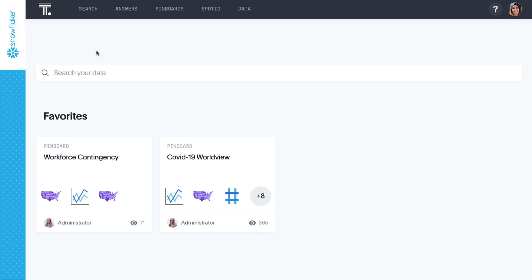In the next few minutes, we'll walk through how you can use search and AI-driven analytics to identify at-risk regions and workers so you can optimize your workforce contingency plans in real time as new data is available.